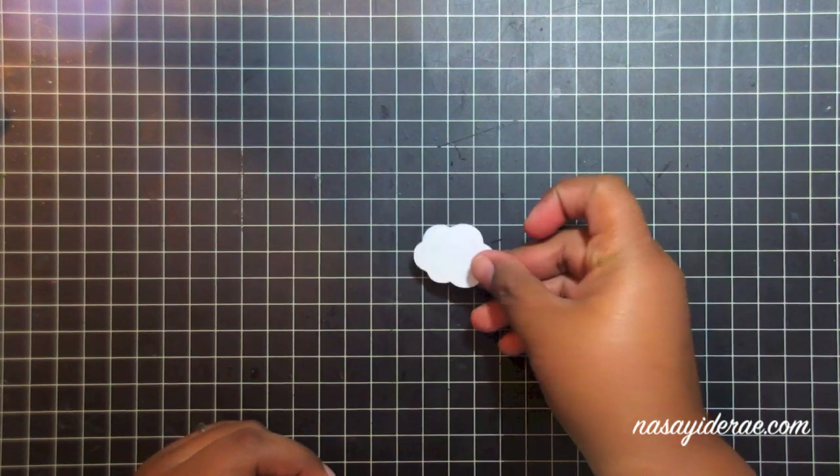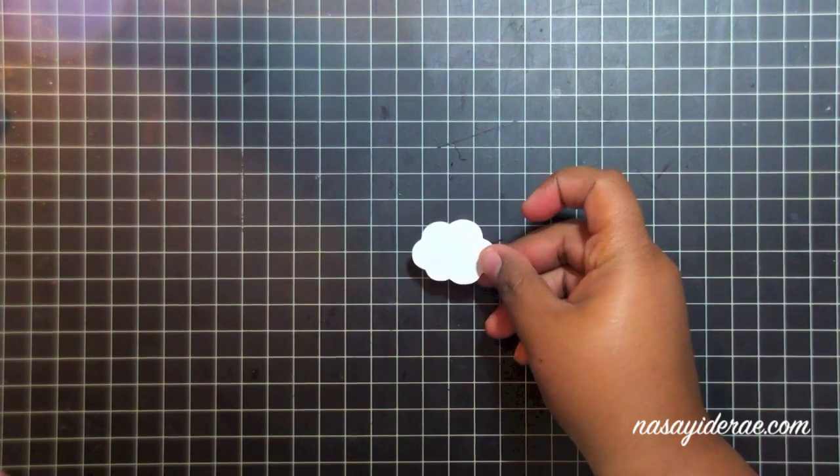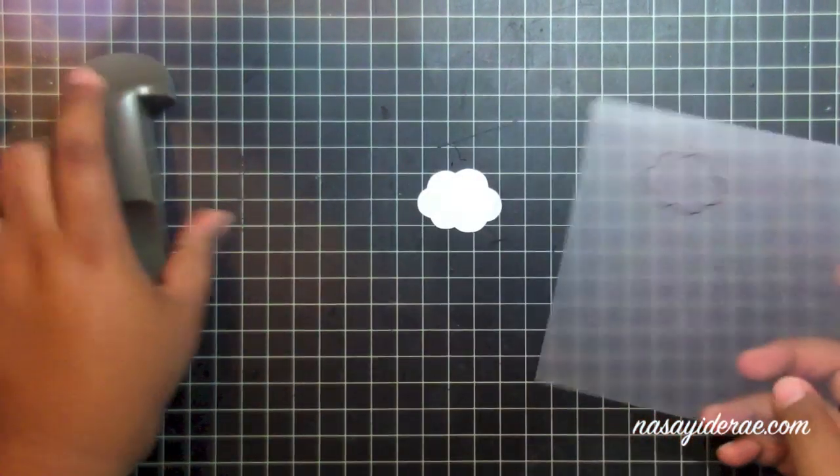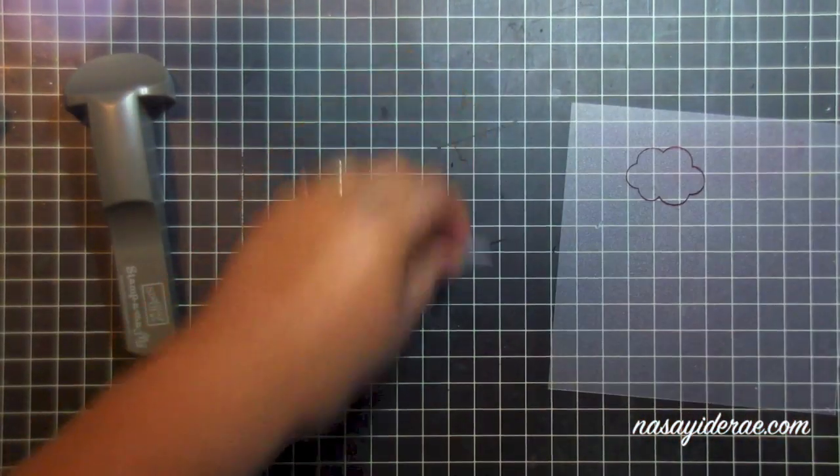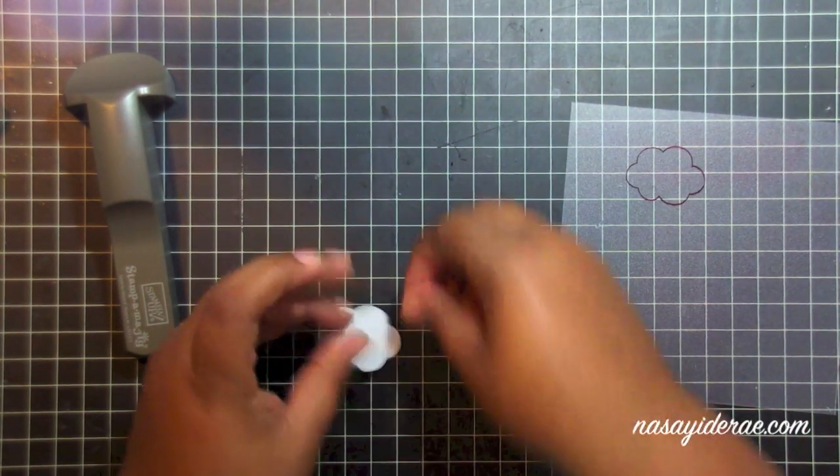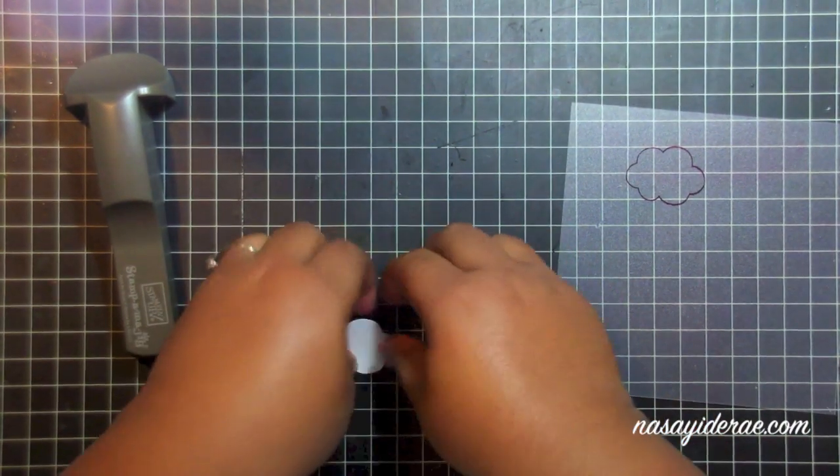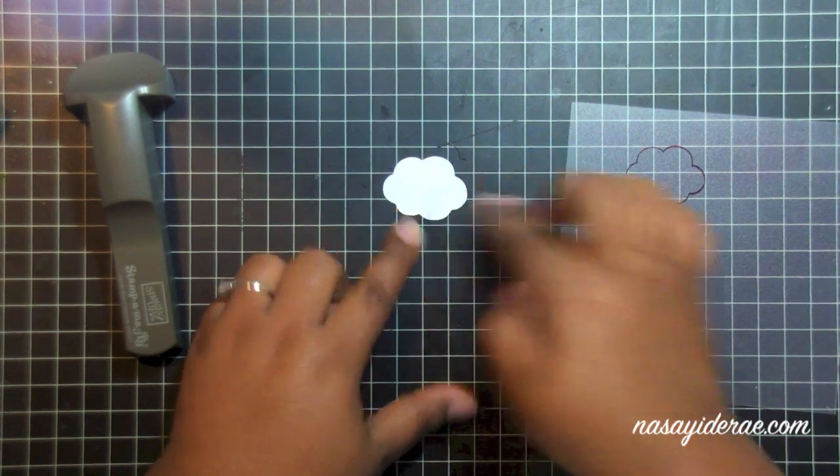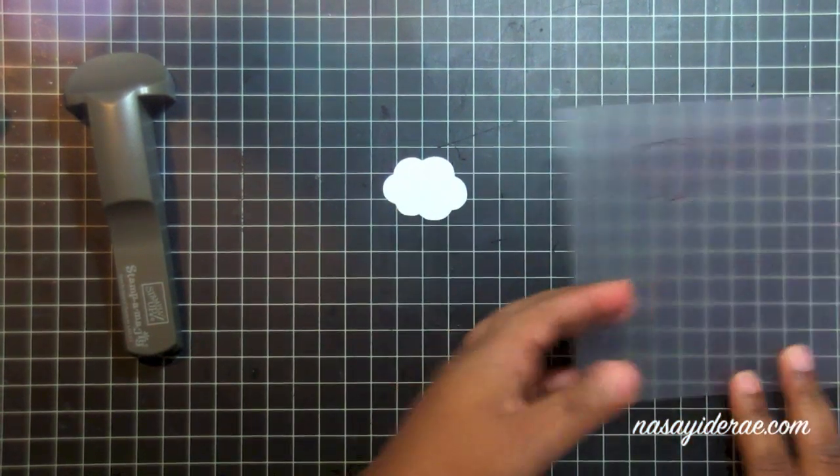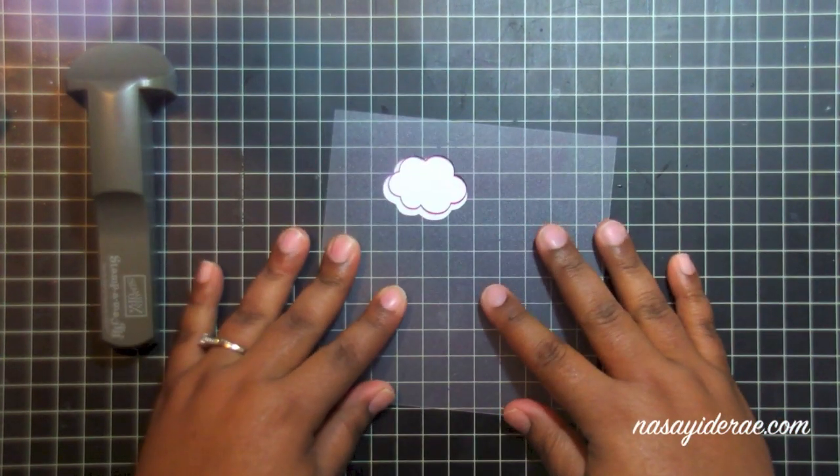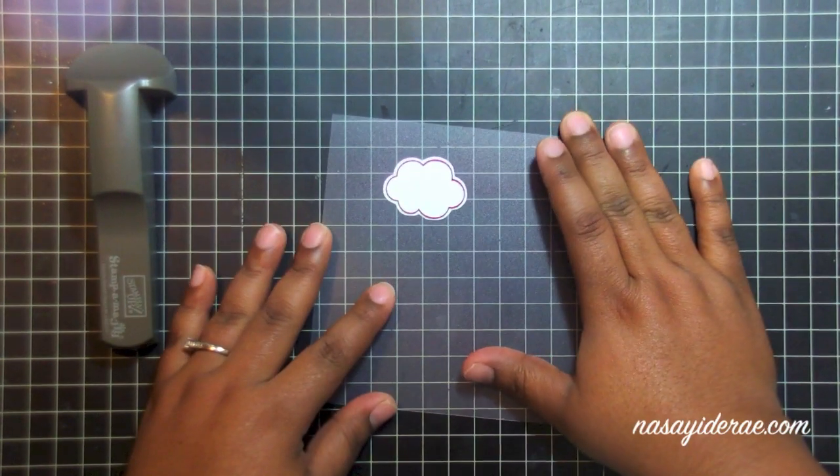So here's what my cloud looks like all cut out, and I've actually already stamped the cloud image onto the imaging sheet from my stamp-o-ma-jig. I'm going to use a little bit of adhesive to attach this to my mat so it doesn't slip around and stamp this out so you can see what it looks like.